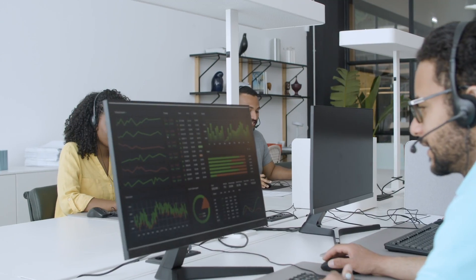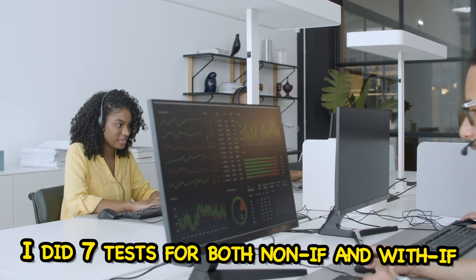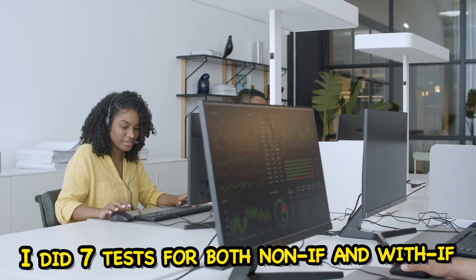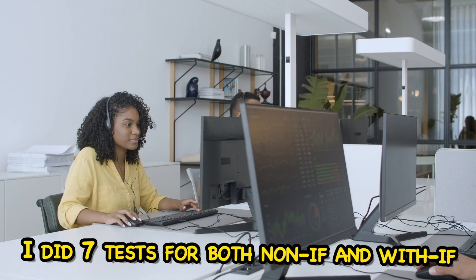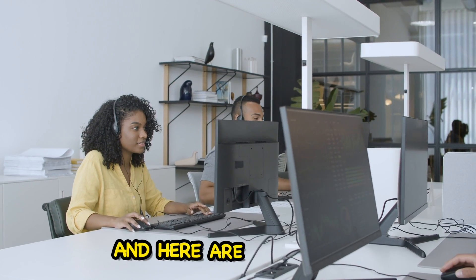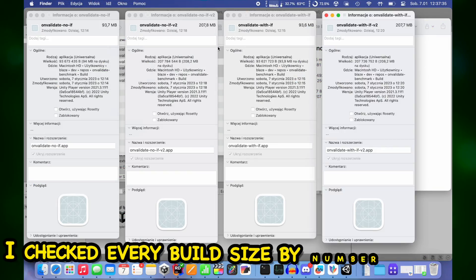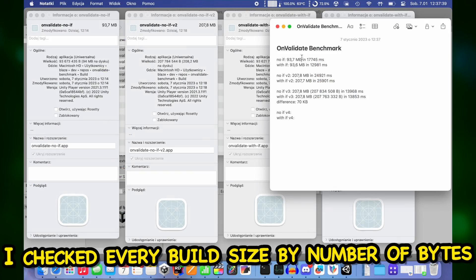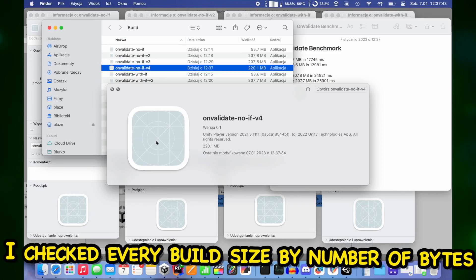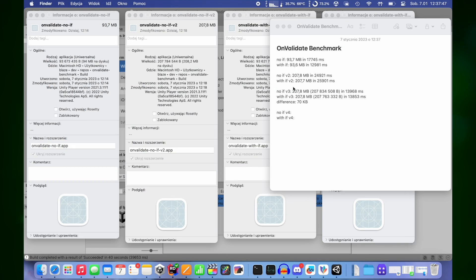In summary, I did 7 tests for both non-if and with-if builds and here are the results. I checked every build size by number of bytes to be sure how much was the difference.